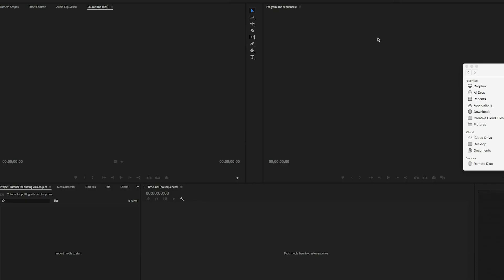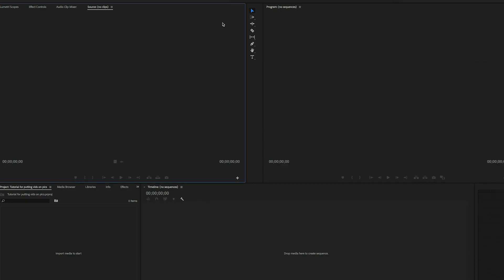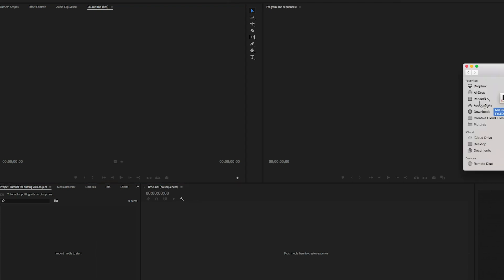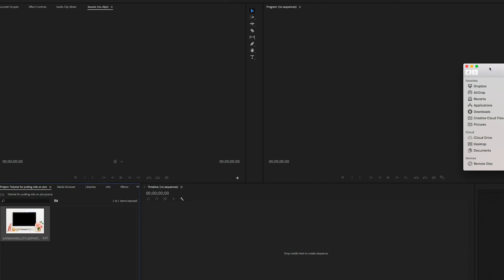If you're working within Premiere Pro, then what you need to do is you just need to open a new project. And before doing anything else, you need to drag over the image that you want to put the video in and the video. So for instance, if I want to use this photo, which is just a stock photo of a computer with like a pretty overlay thingy...